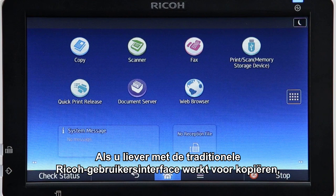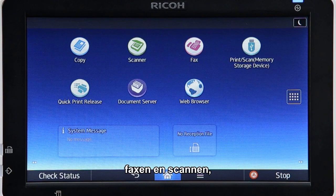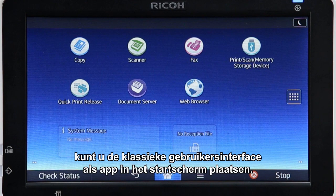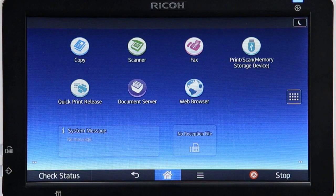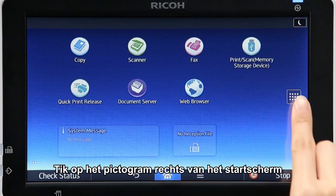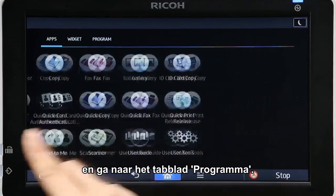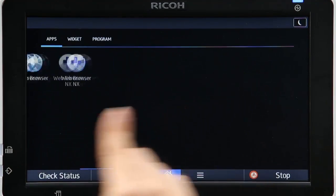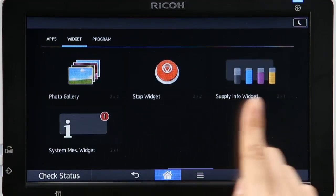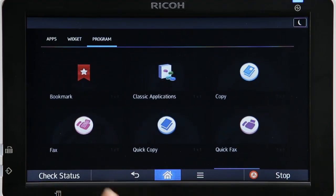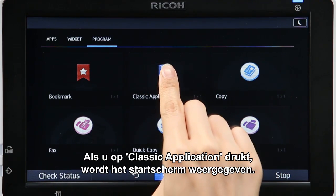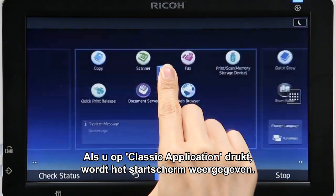If you prefer to use RICOH's conventional user interface for copying, faxing and scanning, the Classic UI can be placed on the home screen as an app. Tap the icon on the right of the home screen and move to the Program tab. Pressing Classic Application displays the home screen.